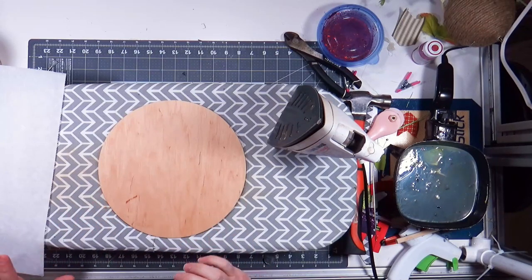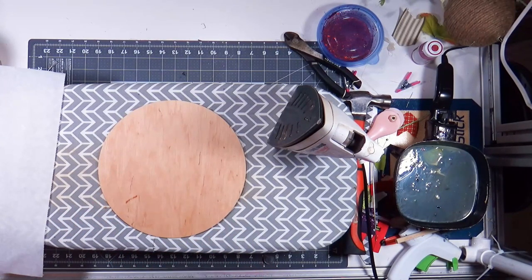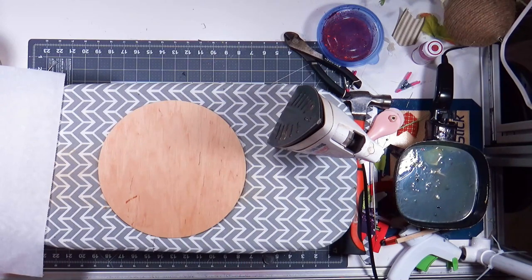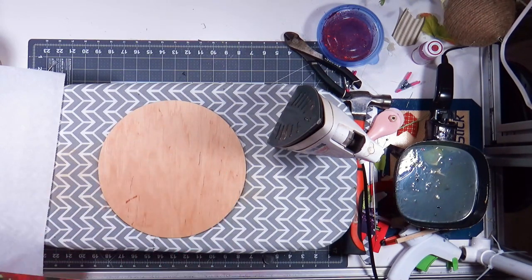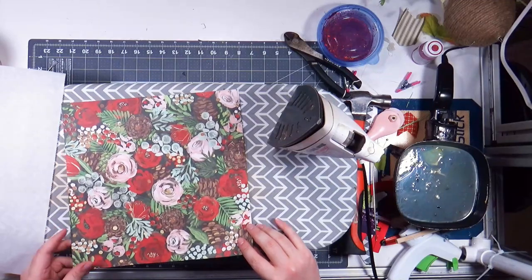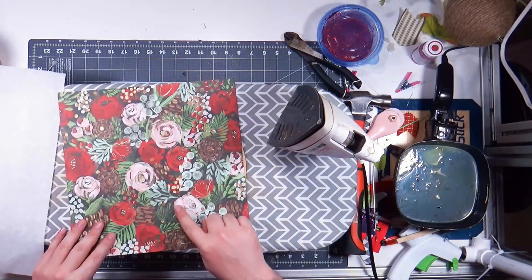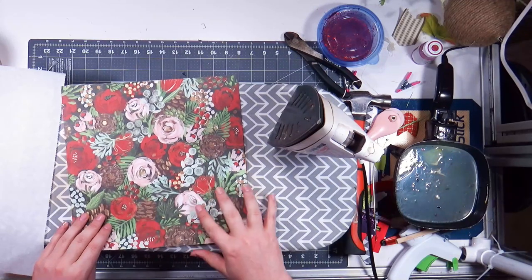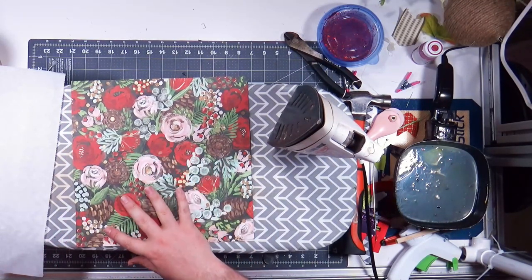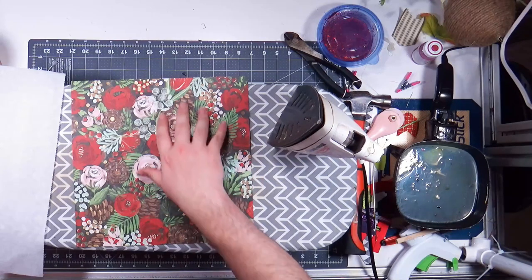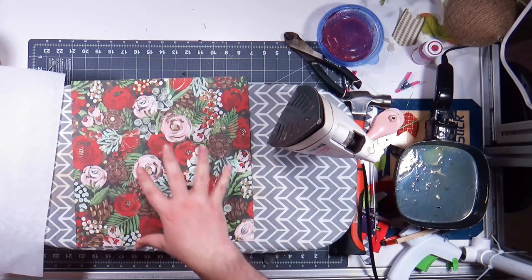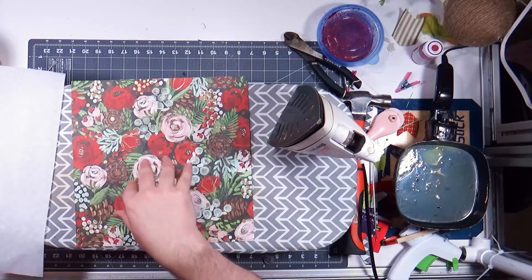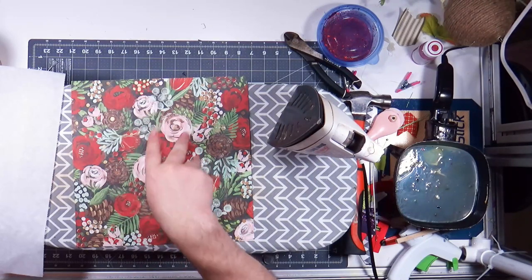So two coats, parchment paper. This is the paper I'm going to be using, it is a Christmas paper from Hobby Lobby. Yeah, it just looks floral but you can see it's got like the little pine things and there's pine cones and stuff.